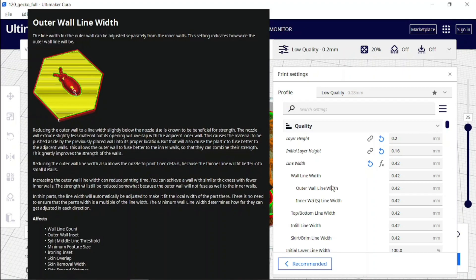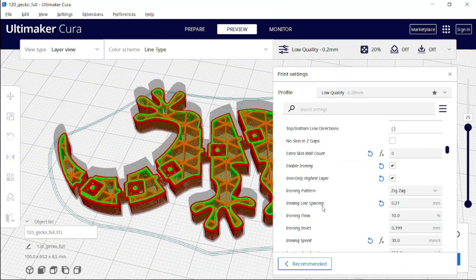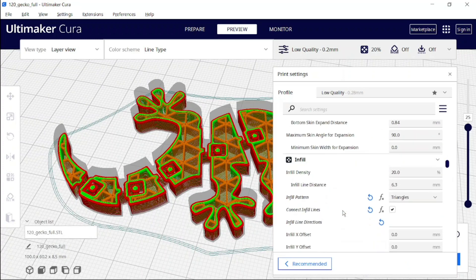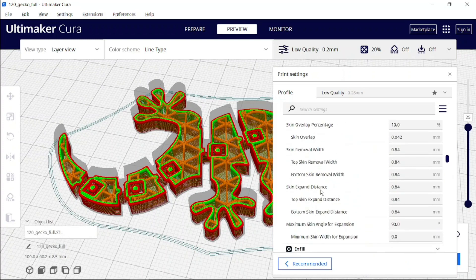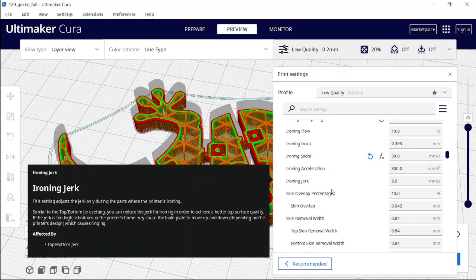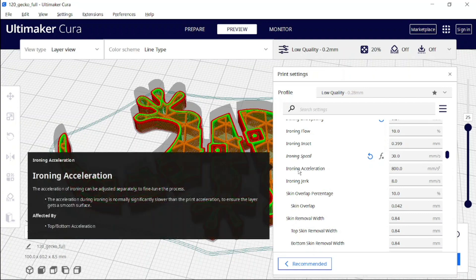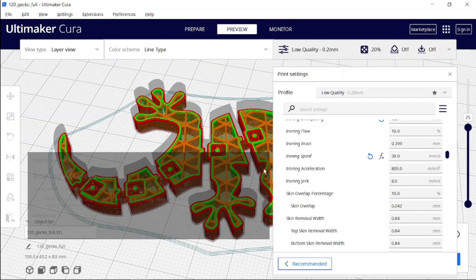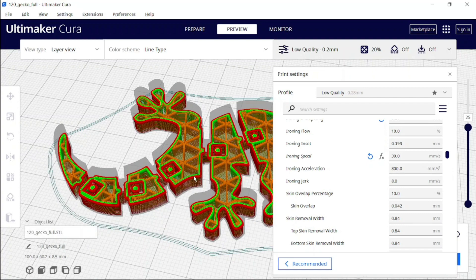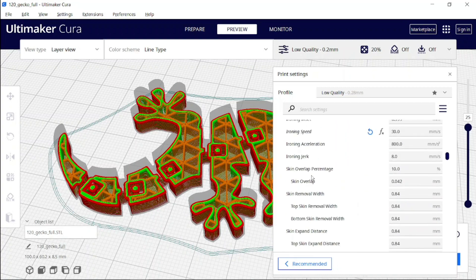Now here is the point I want to make: over time it kind of bothers me, because if you have practiced a little bit with Cura, you know what you are doing. But this window from the Settings Guide will always pop up and steal a little bit of my screen space.